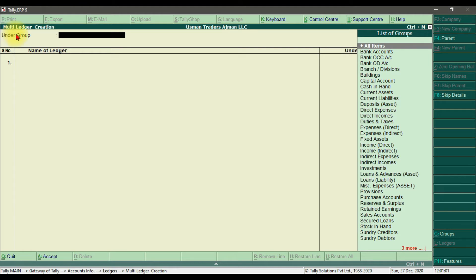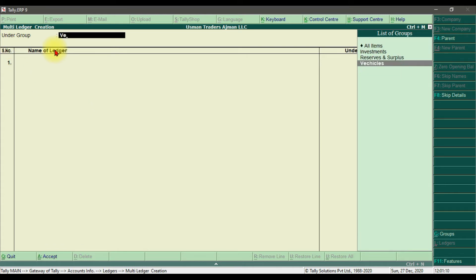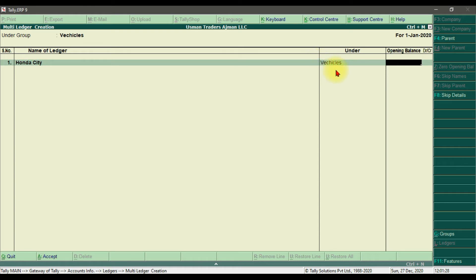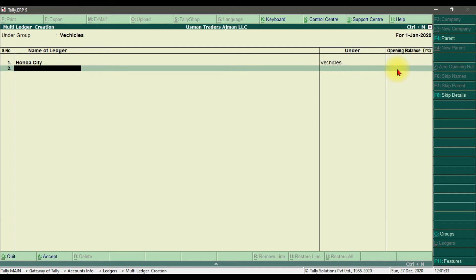In this example we need to create some vehicle ledgers, so our account group is Vehicles. Here we need to mention the names of all the ledgers. The first ledger name is Honda City — press Enter. Honda City is under the Vehicles account group. If there is an opening balance you can mention it, then press Enter.